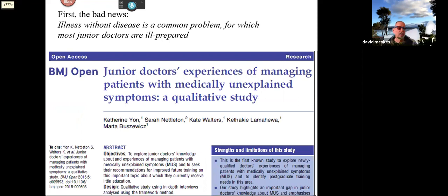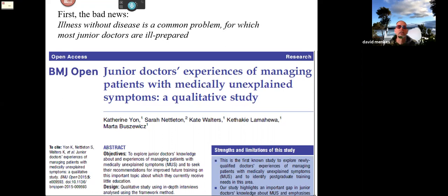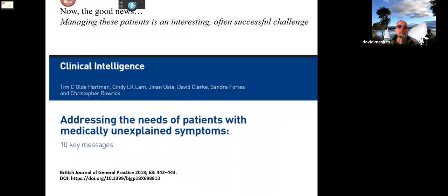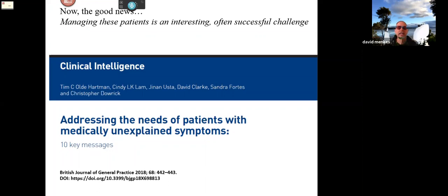I'd like to start off with a bit of bad news — being an academic, that comes naturally to me. The bad news is that junior doctors are confronted by this problem quite commonly and are generally unprepared to manage it. So a real call to arms as you approach your house officer years. On the other hand, there is some good news: clinical academics here and in Britain have been working hard to put together guidelines for how to approach this common patient group. Here's one example that's in your essential reading list, which I would strongly commend to you.